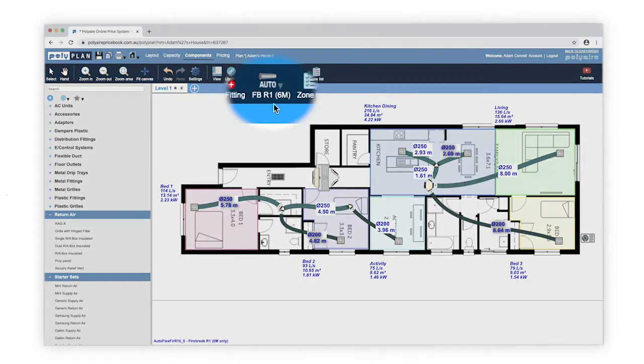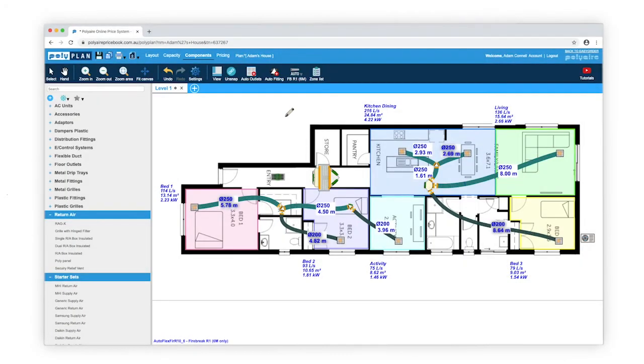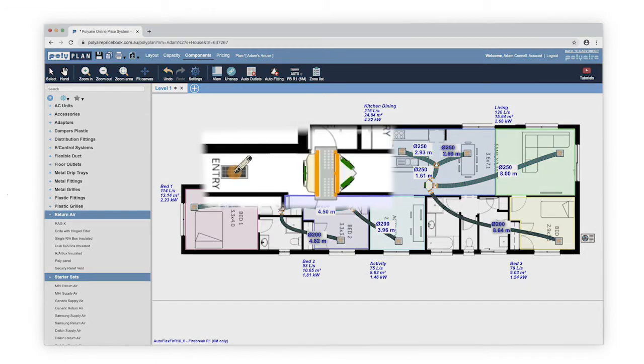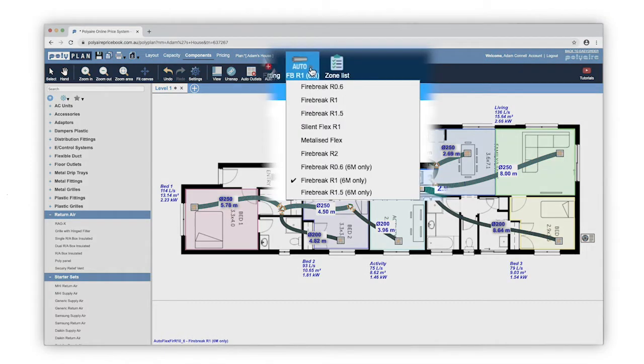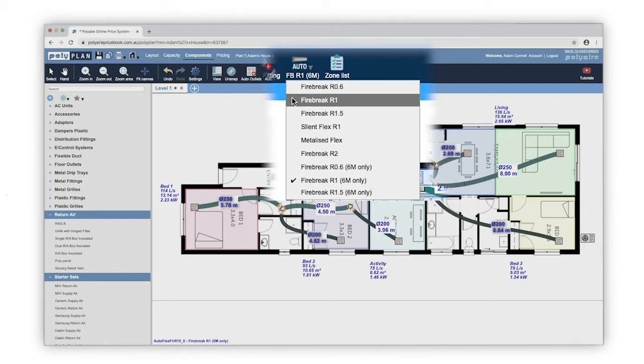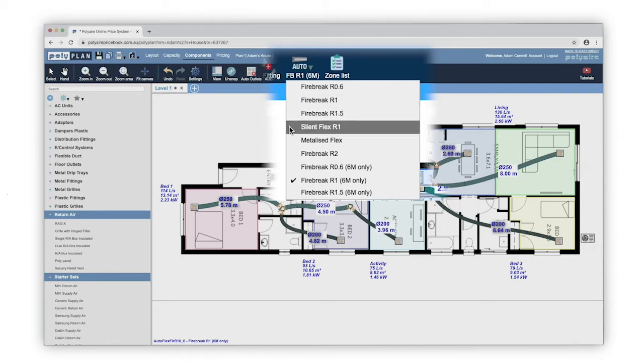The Auto Flex Pen lets you draw duct between any components in Polyplan. You can manually select a different R rating or diameter, and still use the Auto Flex Pen to draw duct onto your plans.